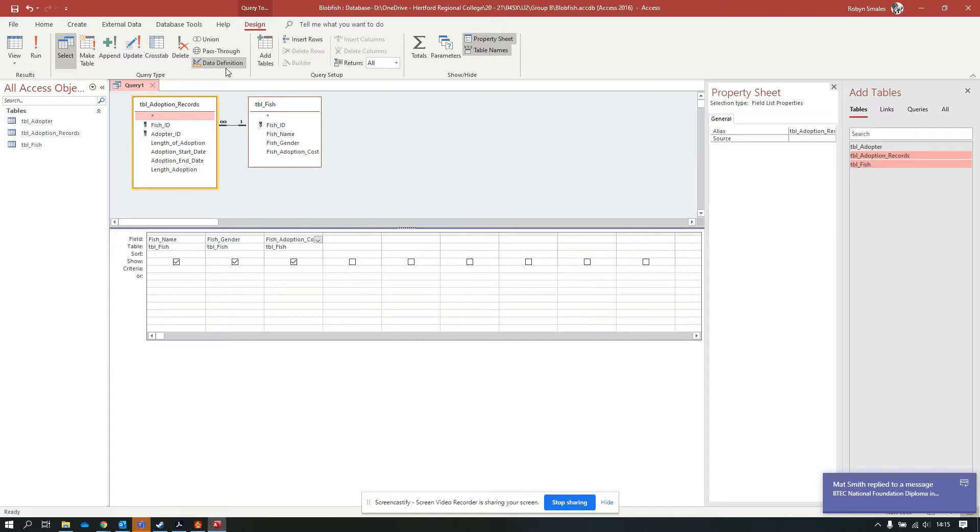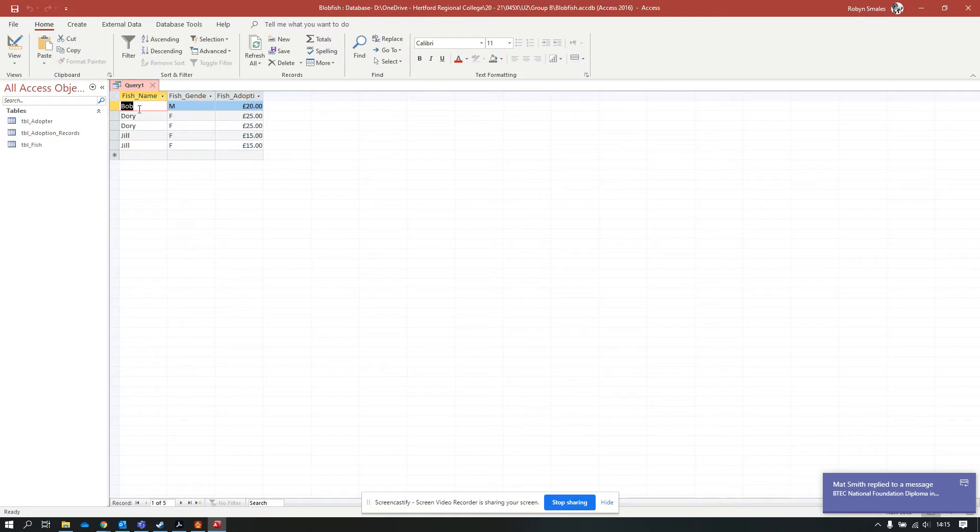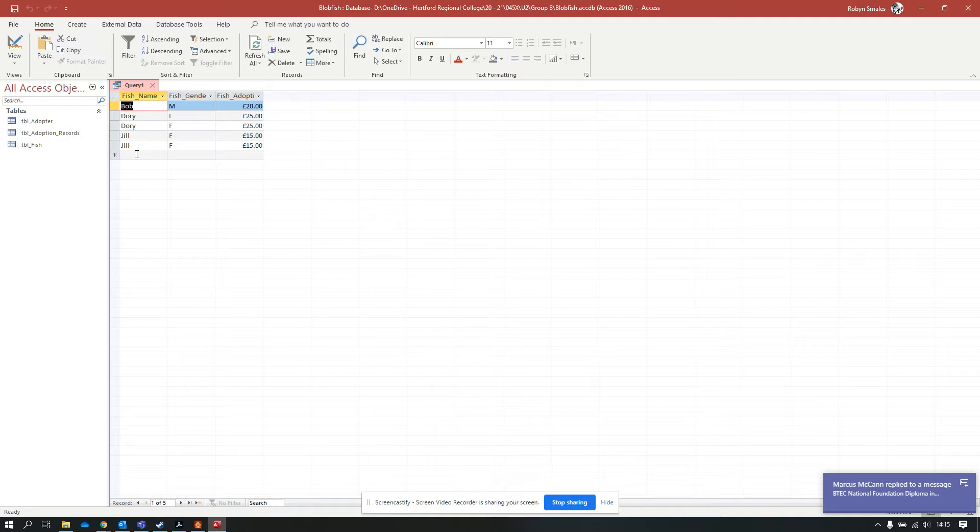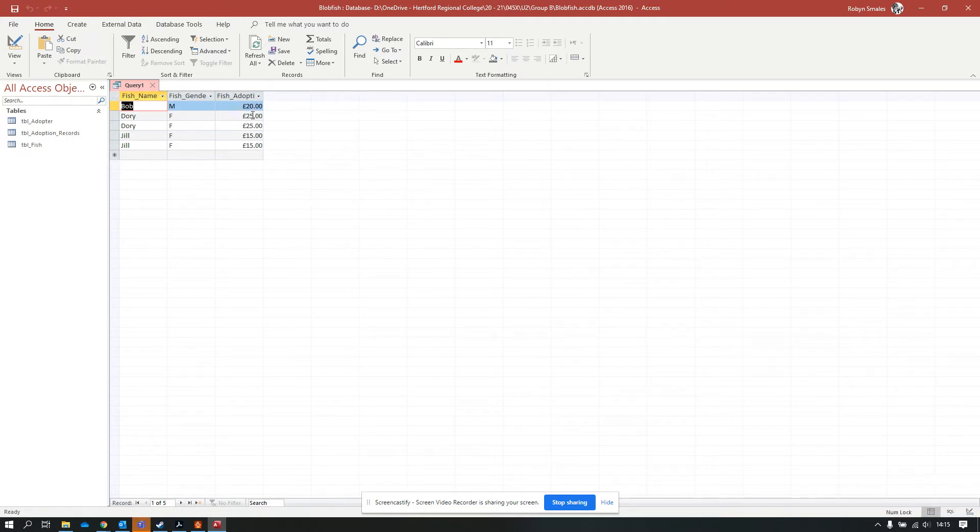If I run this query, I should get five results. I've got one adoption for Bob, two for Dory and two for Jill. It shows their adoption price, their gender, and their name.